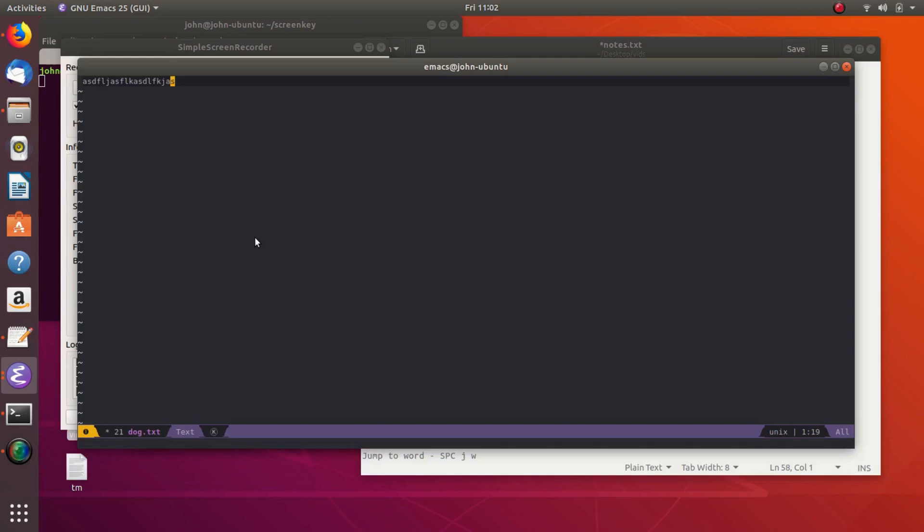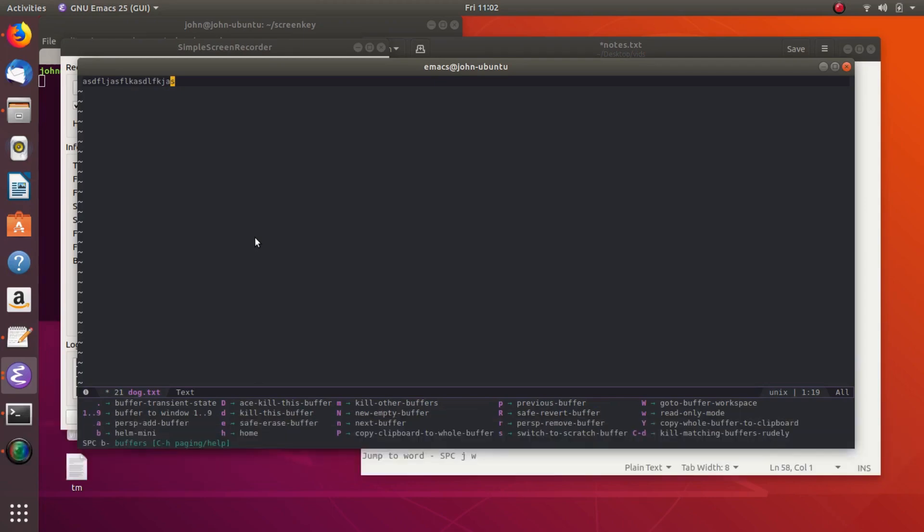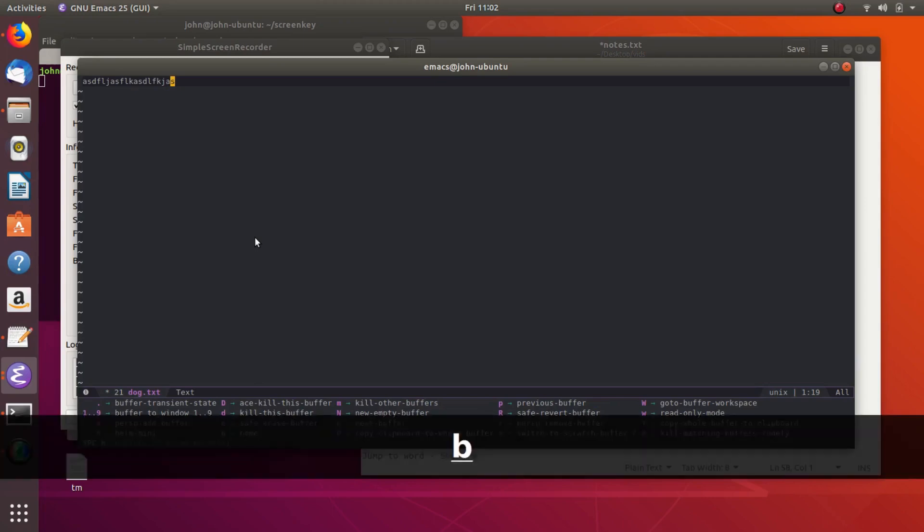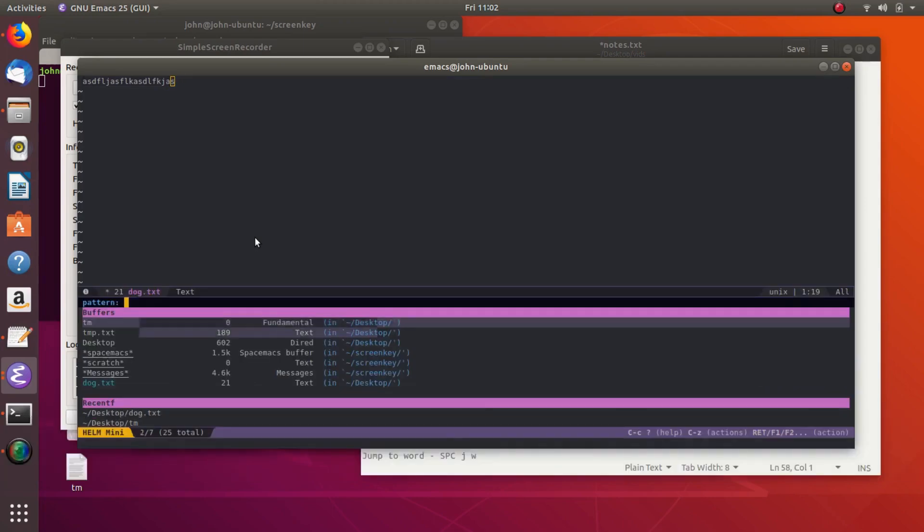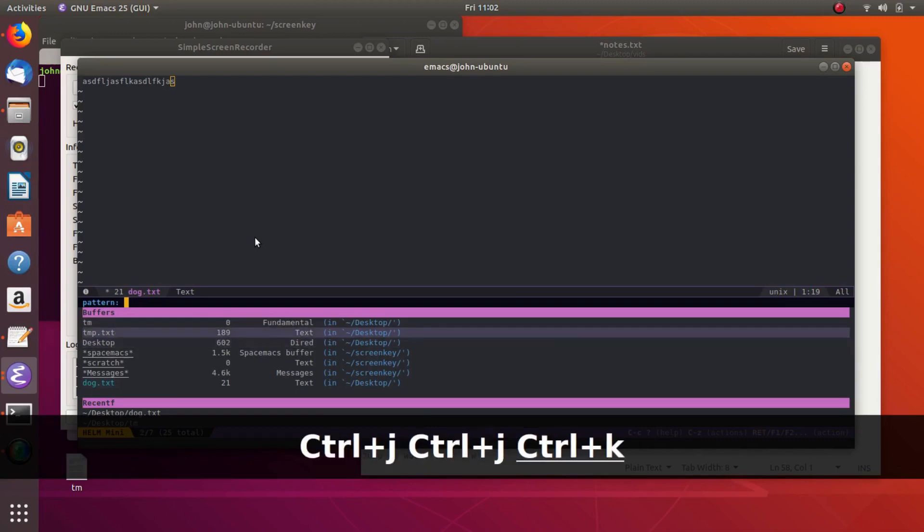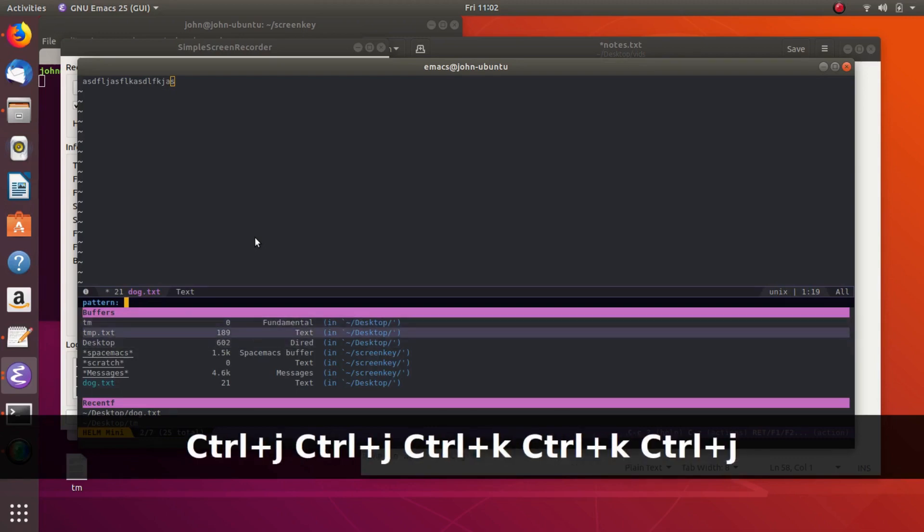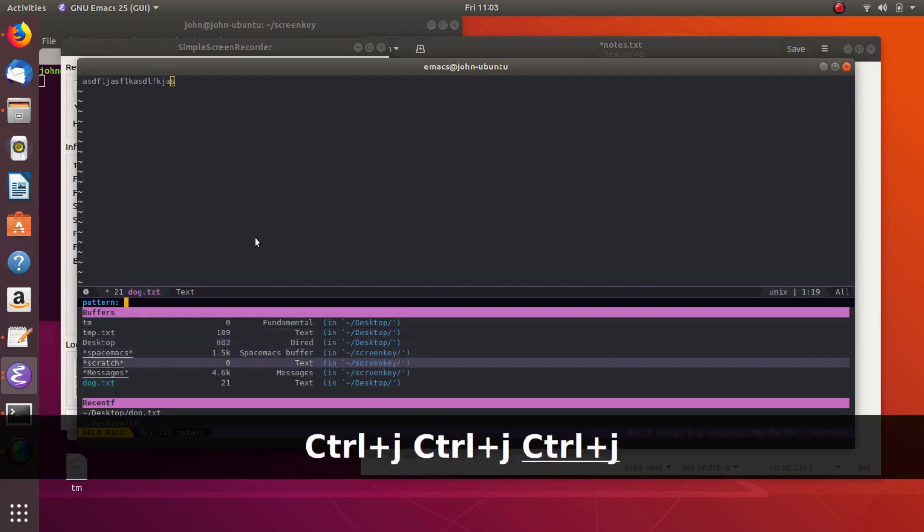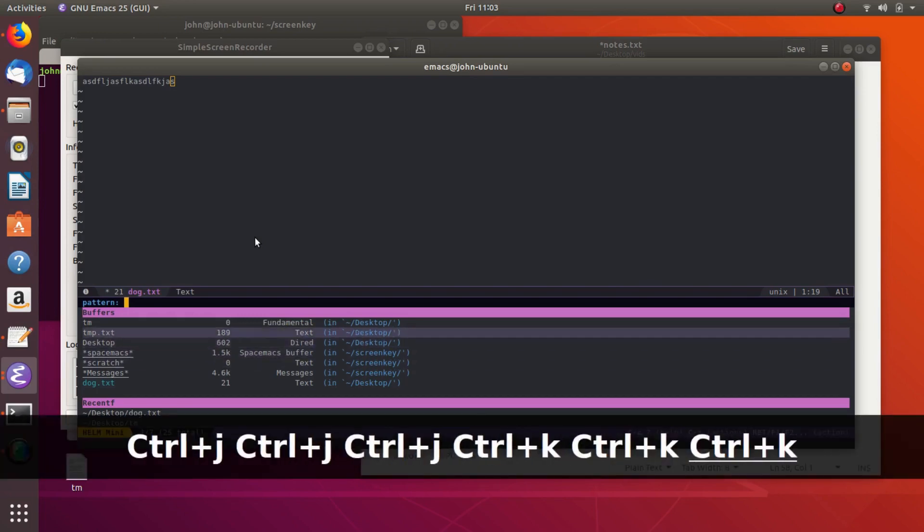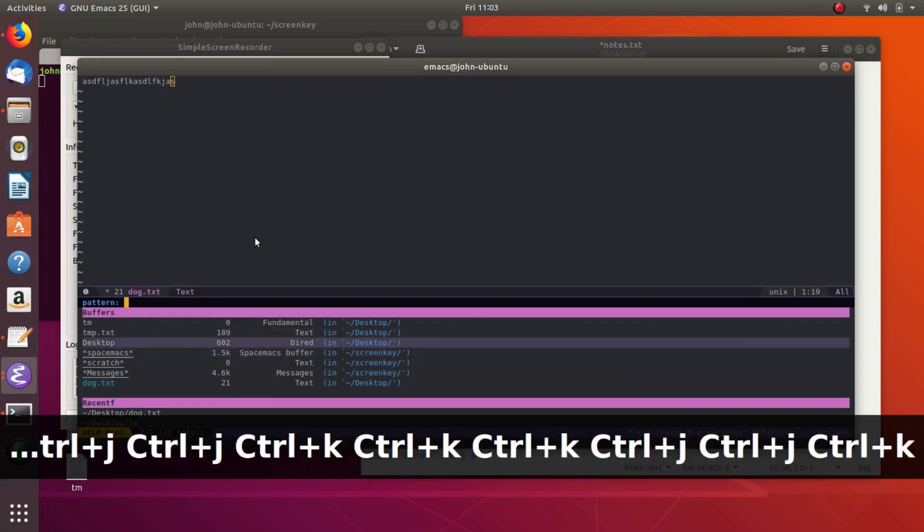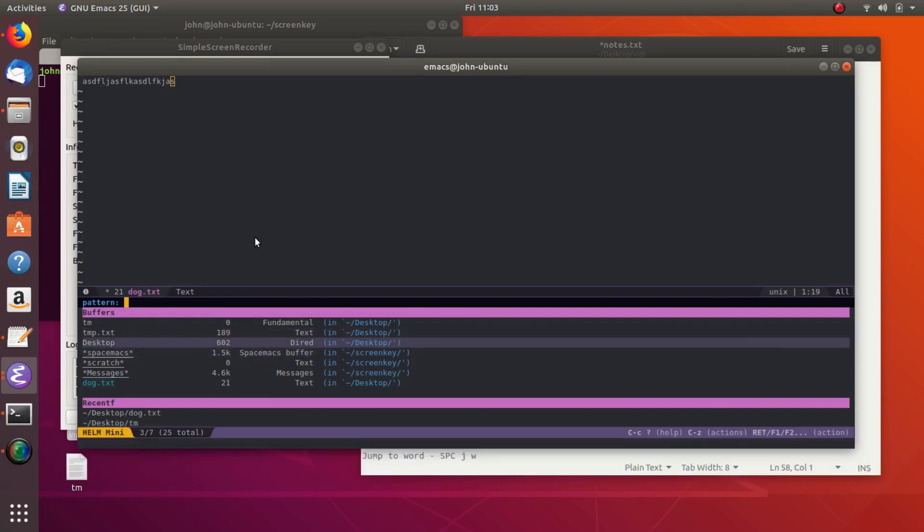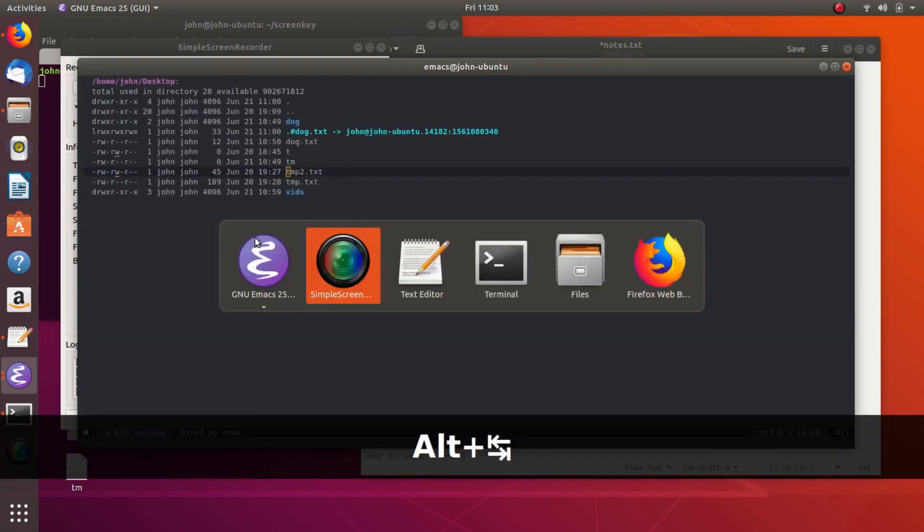And so you can see a list of the buffers you were working on by doing space B, and then I believe it's, is it B again? Yeah, it's B again. And then so you can see all of the files or buffers that we've been working on. And so we've got tm, temp.txt, and so this is how you'll switch to the files quickly, is by using space buffer. So space B and then B, and then that'll show you the recent files. And it also keeps track of directories too. And so we've got this desktop directory, and that's a buffer as well.